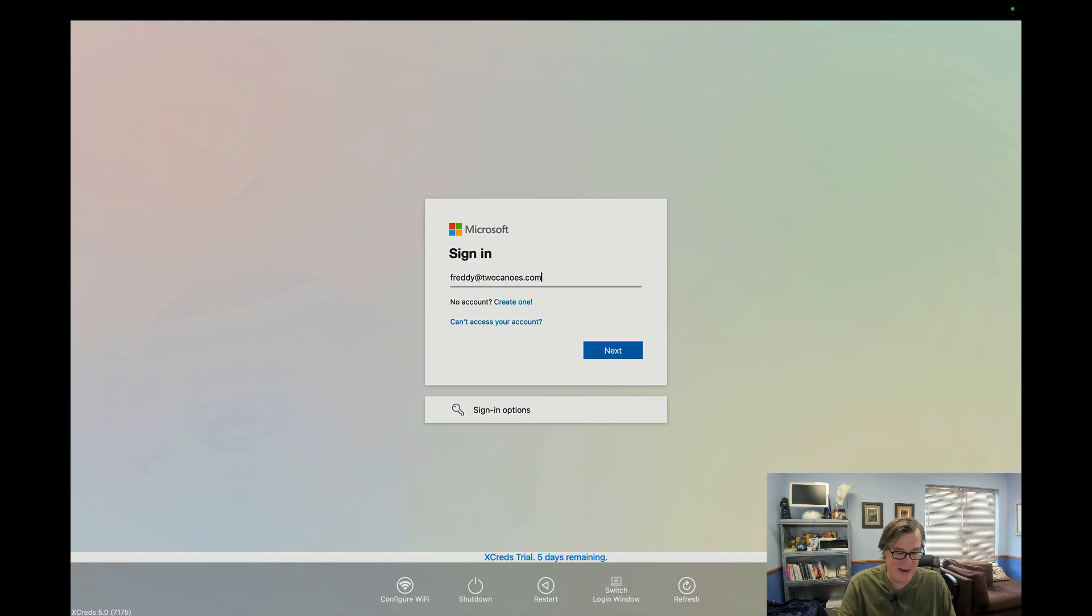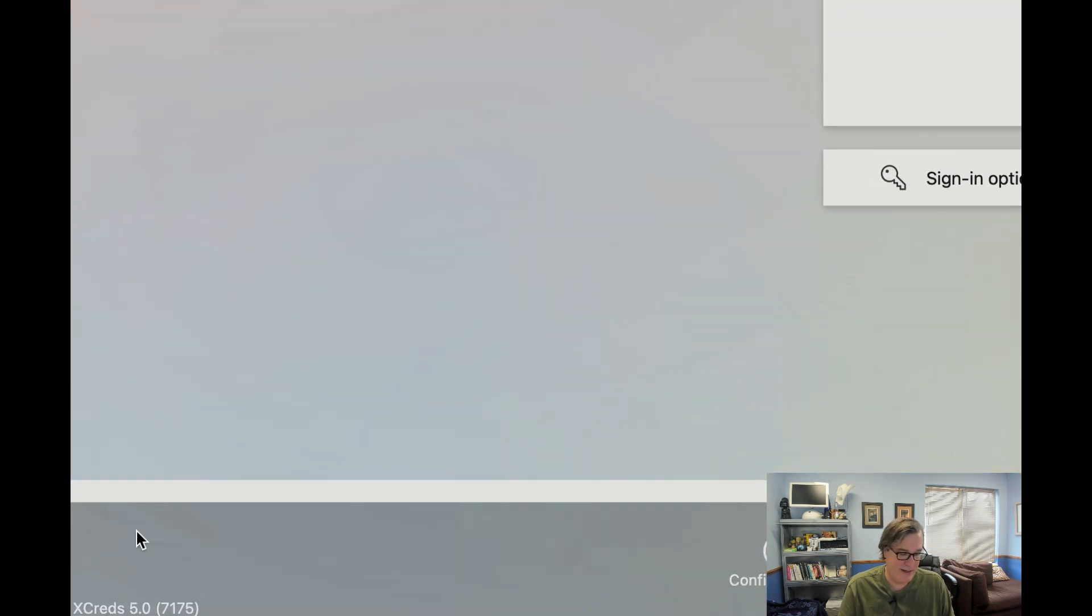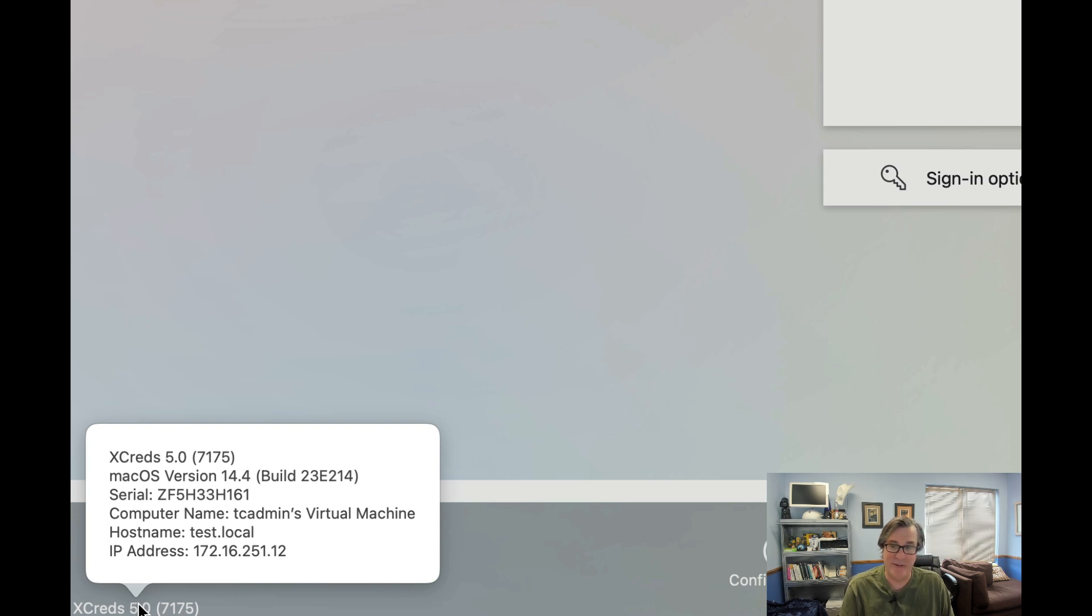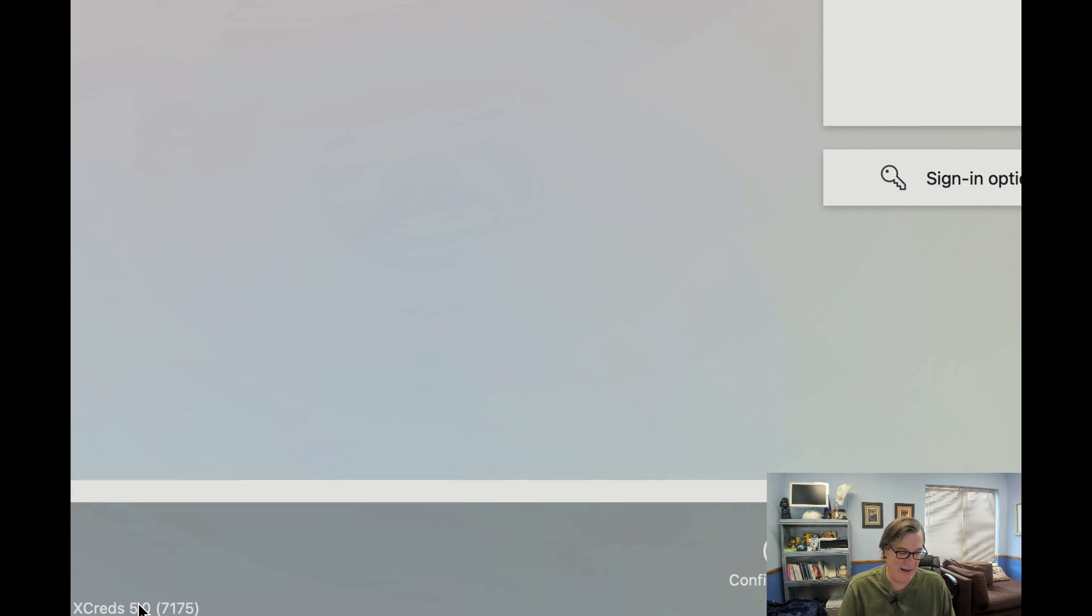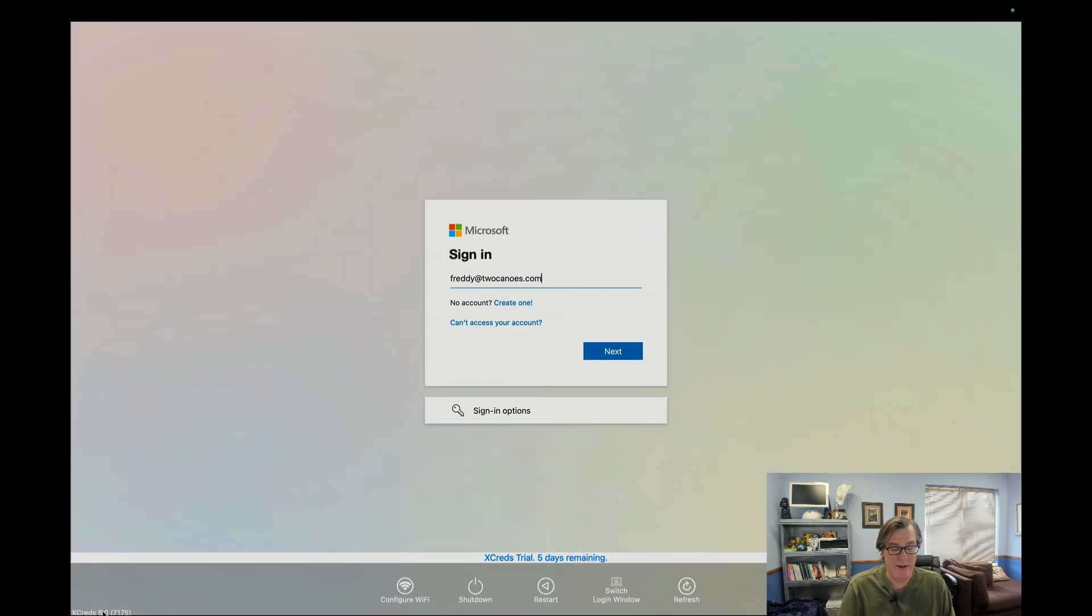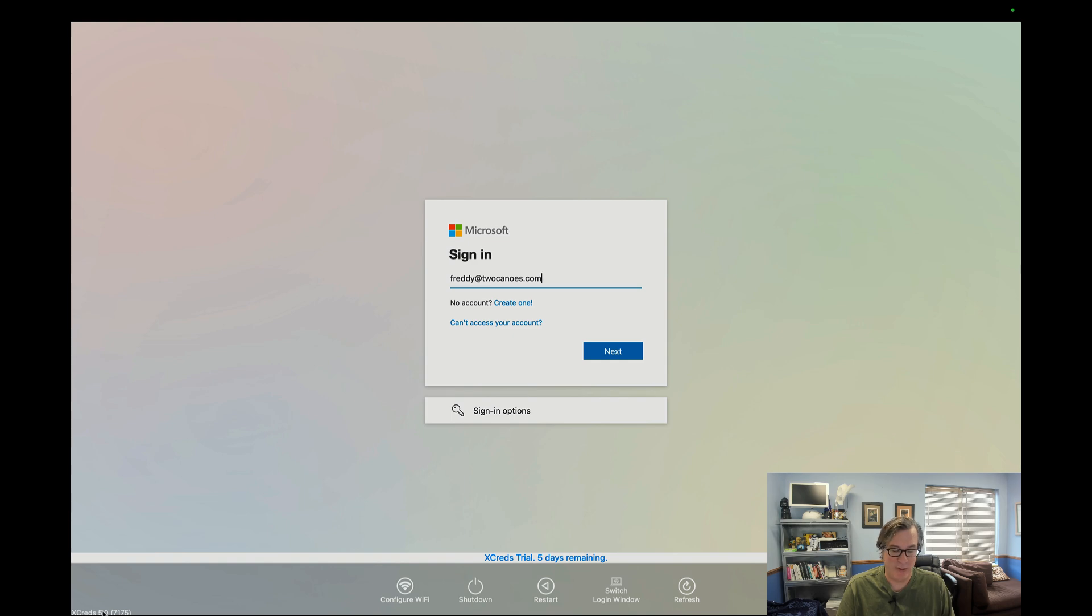Before I actually go through that, I'm going to show you a couple of really interesting features. In the lower left hand corner, you can see that we have XCreds 5, it has the version number, that's not new, but now when you click on it, it'll give you information about this machine. So it's a great way to easily see what version of XCreds you have, what version of macOS it is, the serial number of the machine, the computer name, the host name, and the IP address. So it's a great way, if you just click again, it'll go away. So it's a great way that is configurable as well. So if you don't want it, you can turn it off.